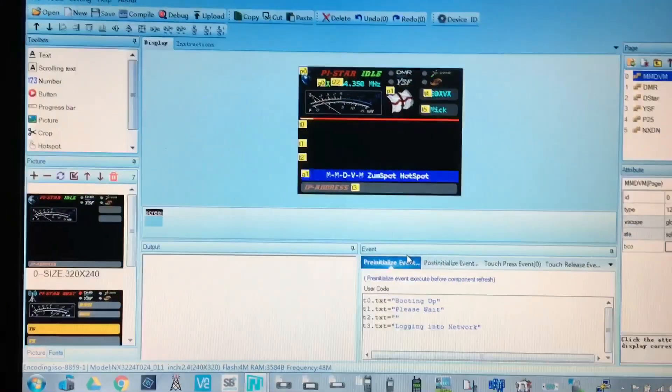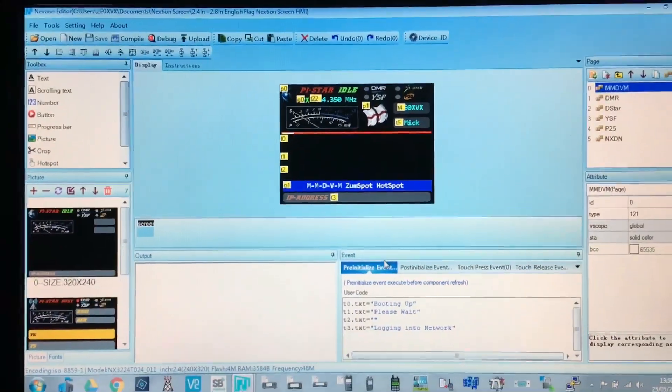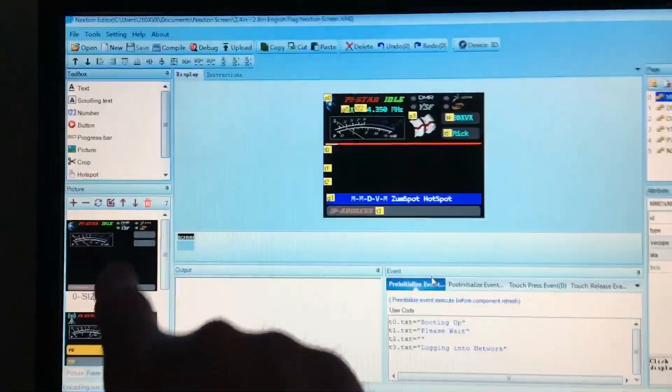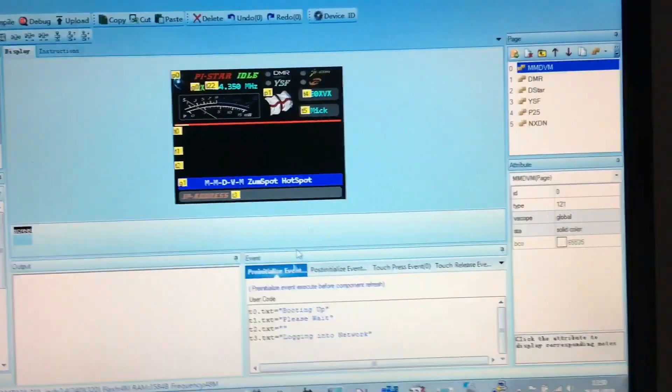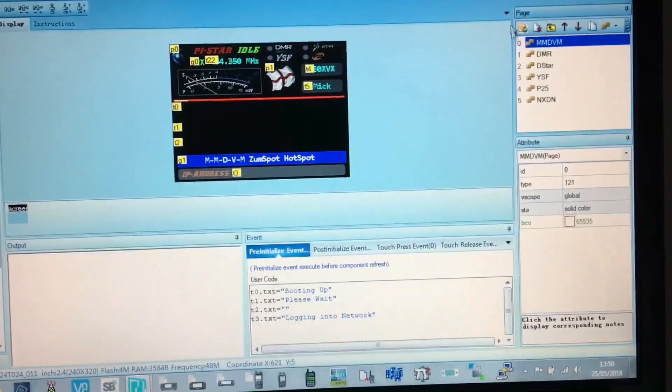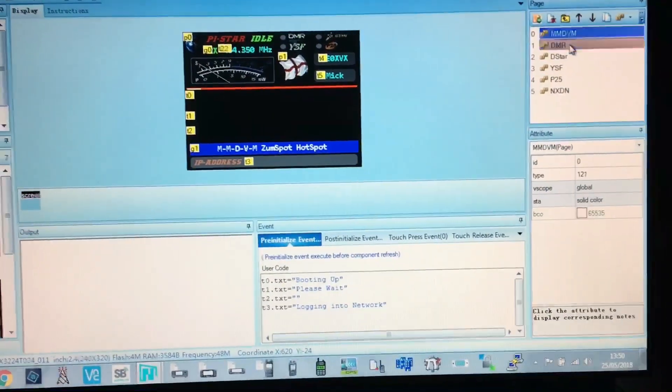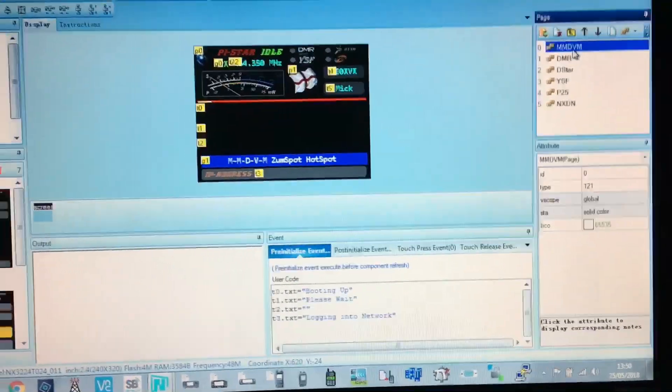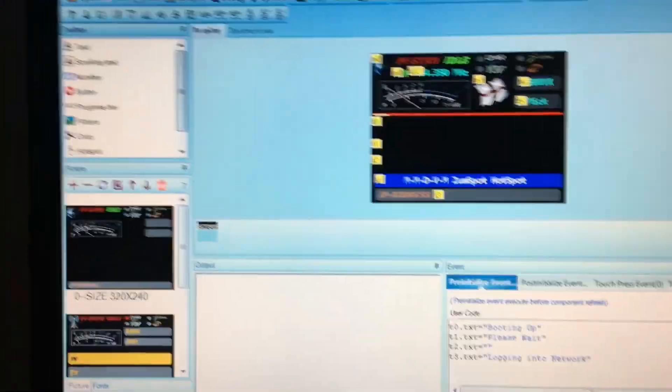We go and open it and you get the screen come up. All the images on these are all your screen images and these are your folders on this side with all the different screens. That's your DMR screen, that's your main idle screen, but don't worry about that.